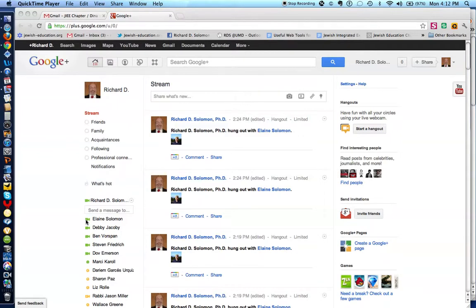And let's engage Elaine in a Google Plus Hangout. A Google Plus Hangout basically is a web tool which enables 10 people to engage in a video conference, live, also chat with those 10 people, and even screen share.